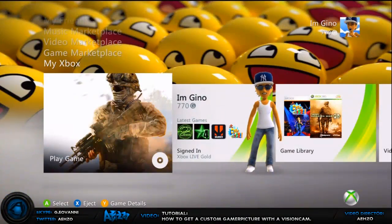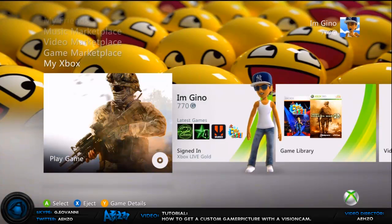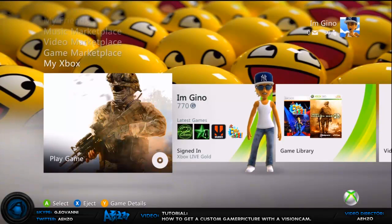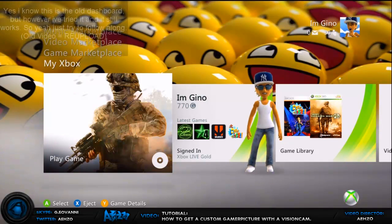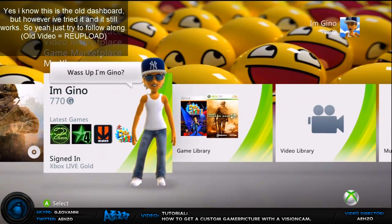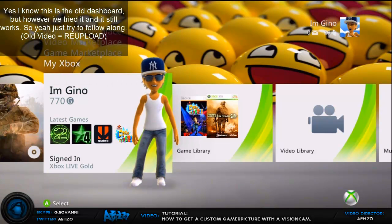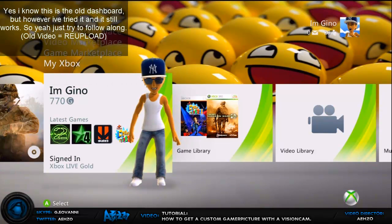Hey what's up guys, this is Gino and today I'm going to show you how to get a custom gamer picture using the Xbox Live Vision camera. The first thing you want to do is go to your dashboard and make sure you have a USB device or a transfer cable.